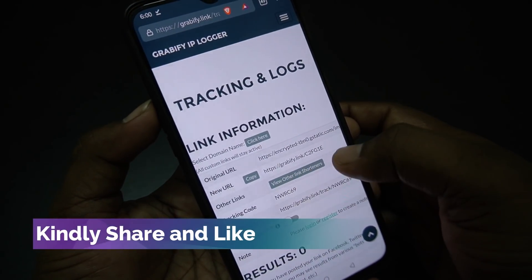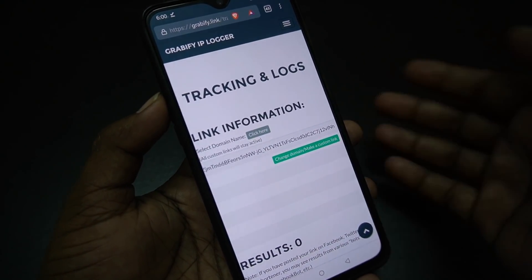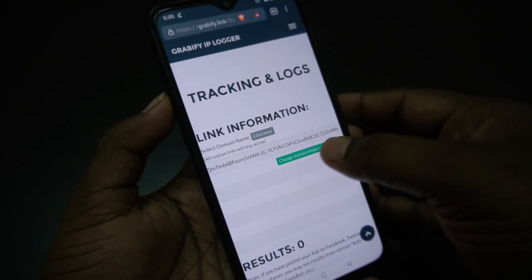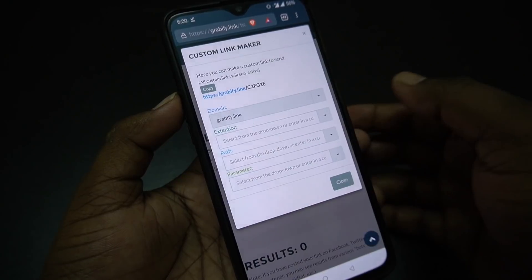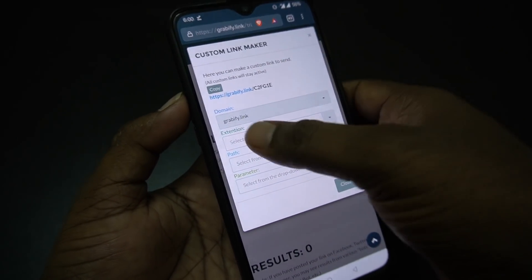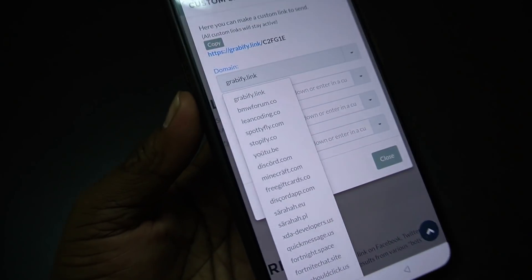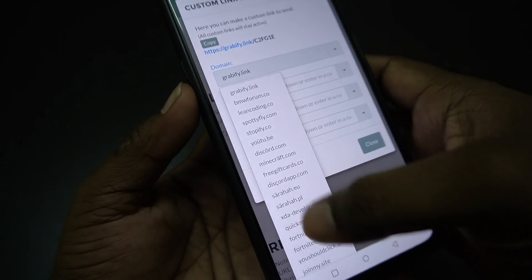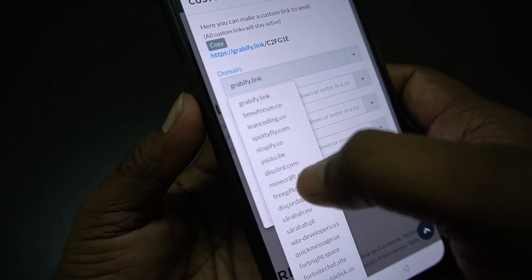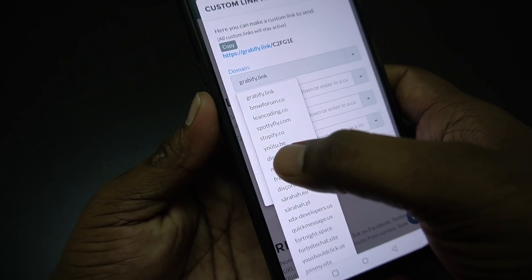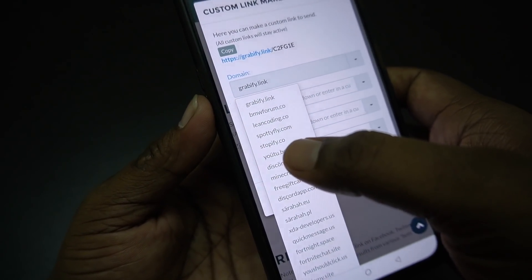Paste the original URL. The link is set — the link looks a little legit. You can change the information. For example, Grabify.link YouTube. Use the Customization Custom Link Maker — Domain — with a famous domain. It looks like the original YouTube URL.